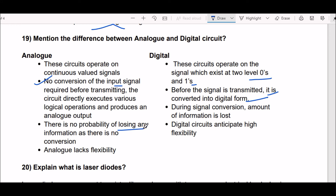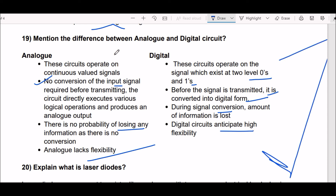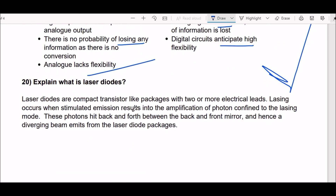Third difference: in analog circuits there is no probability of losing any information since there is no conversion. In digital circuits, conversion is done so some amount of information is lost. Last difference: analog circuits lack flexibility, while digital circuits have high flexibility.